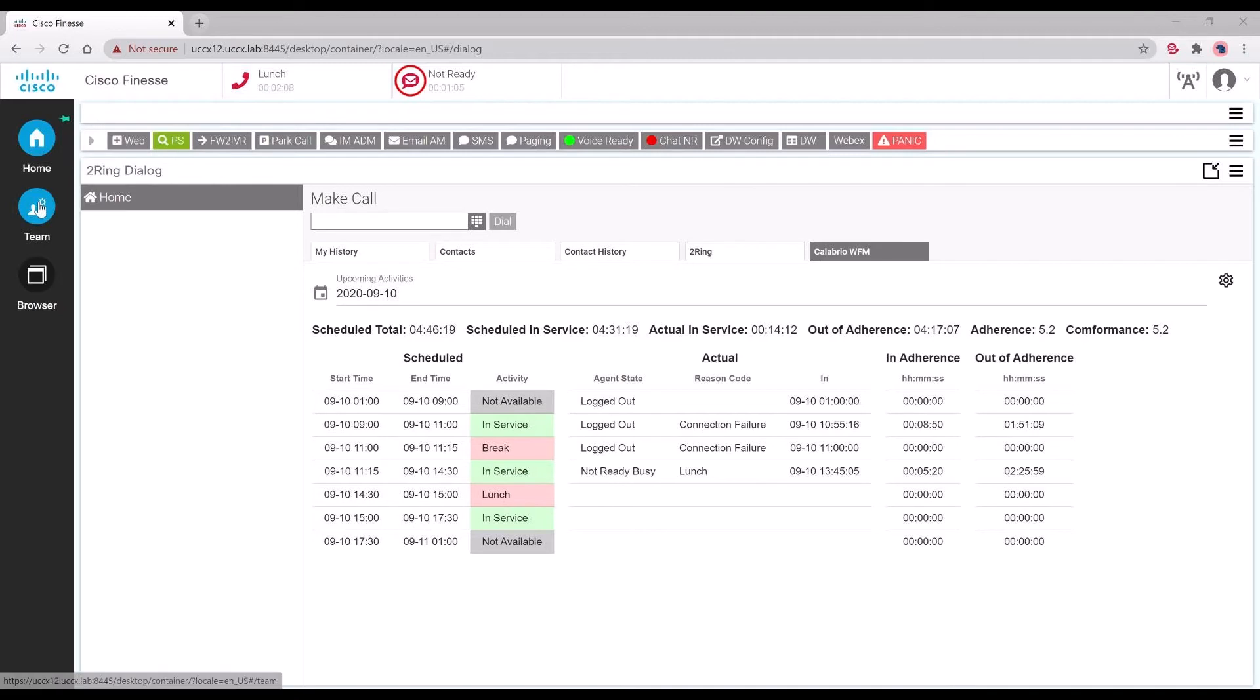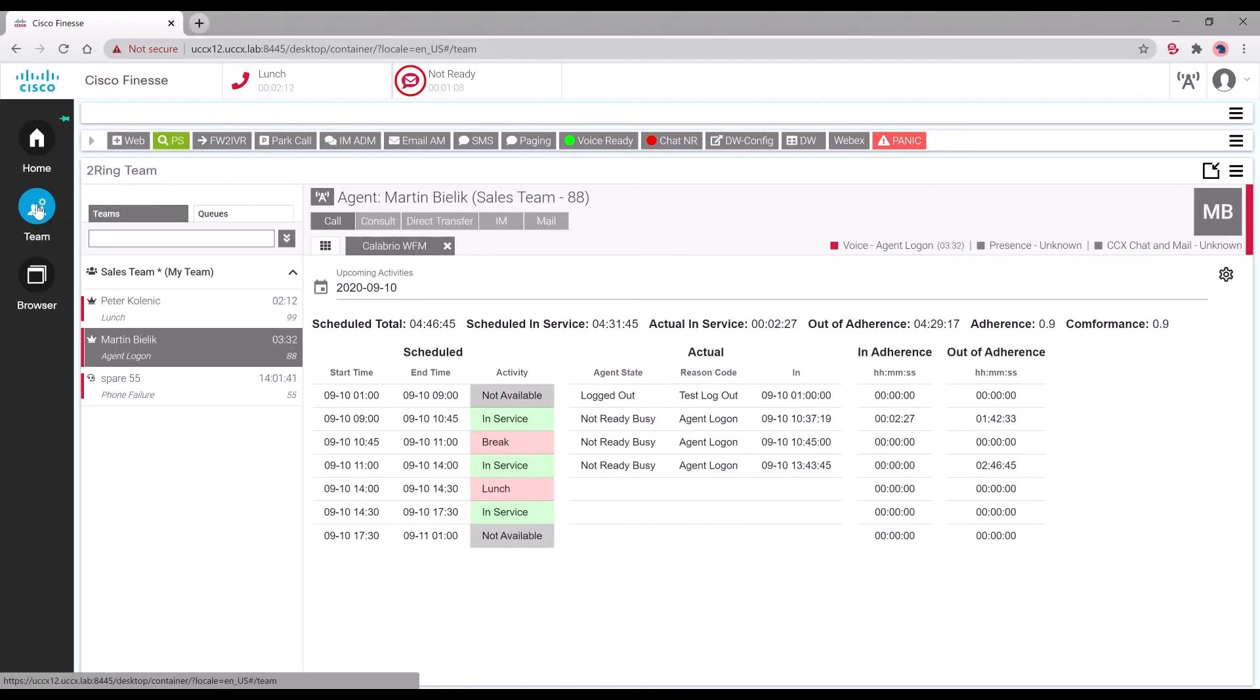Supervisors also have a similar view within the team gadgets where they can choose an agent and check their schedule, actuals, and adherence.